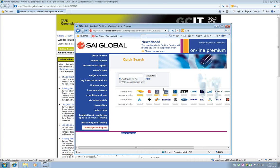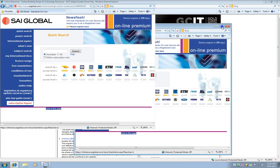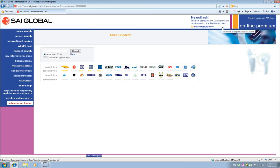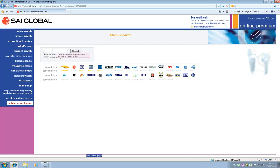So now I'm actually on the SAI Global website and I'm logged in ready to use the service. So I'm going to type in AS3660, one of the Australian Standards that I need.